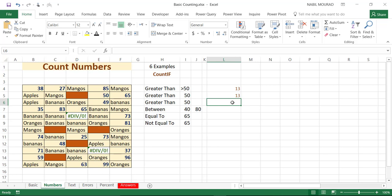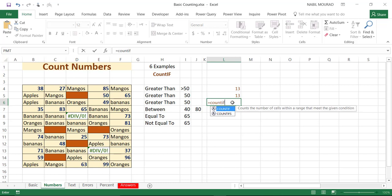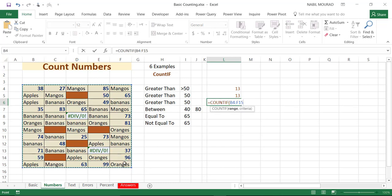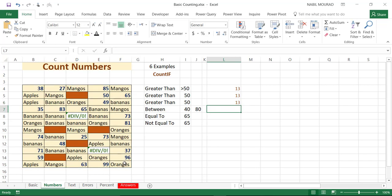I can also create this calculation in a different way. I type equal COUNTIF, select the same exact range, then comma. This time, I type the comparison operator and the number inside the double quotation, close bracket, and hit enter. Three different ways for counting numbers above a certain cutoff you specify.